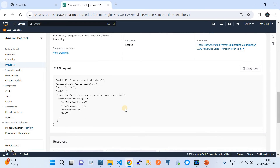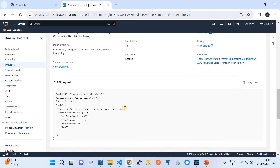Our main goal is how to consume this Amazon Titan Text G1 Light foundational model over an API using Python programming. Amazon has already trained this foundational model with existing data, and this model is now ready to consume in your application. Beyond the AWS-trained data, you can also train this model with extra data through additional training, which is also supported.